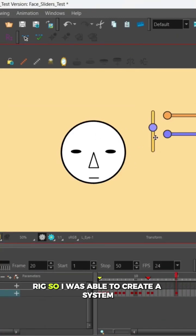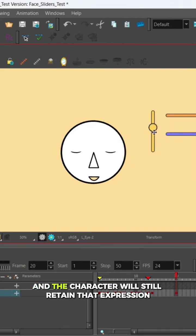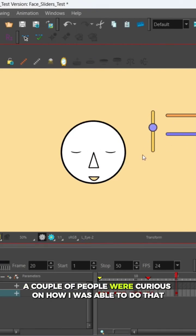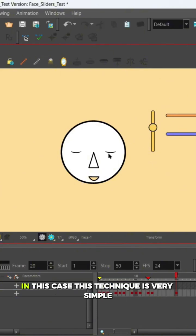So I was able to create a system where I can close the eyes and open the mouth and the character will still retain that expression. A couple of people are curious on how I was able to do that, and also some people are curious on how I was able to add the sliders.